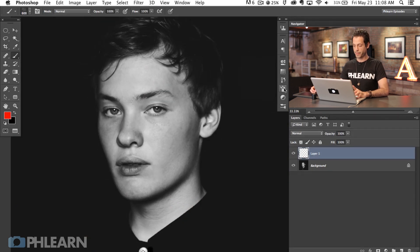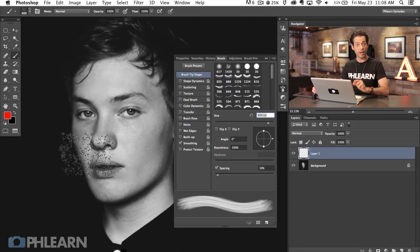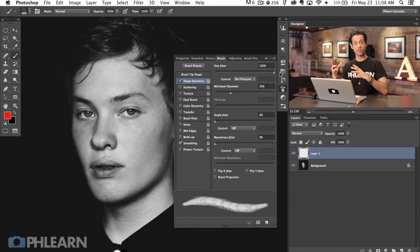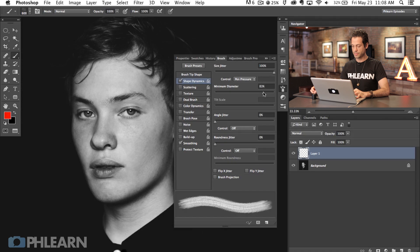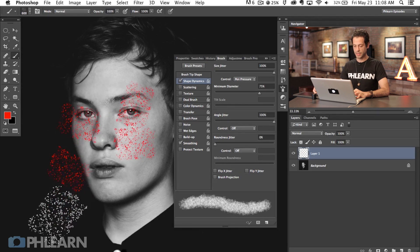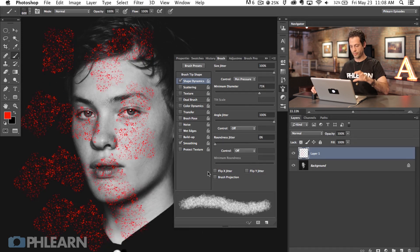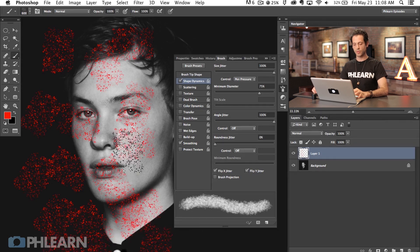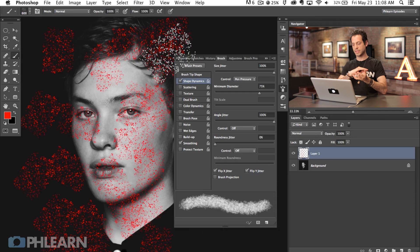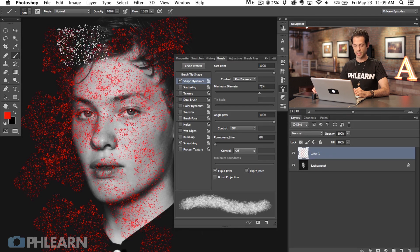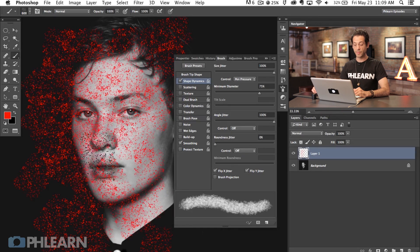Now let's go into our brush menu and turn up a couple of options to make this look even more like freckles. First is Shape Dynamics — I'm going to turn on Size Jitter so some will be larger and some smaller, then turn up the Minimum Diameter so it doesn't change too much. Next, I'll take our Angle Jitter all the way up — every time I click it's going to rotate, so it's not the same pattern over and over again. We can also flip the X and Y jitter, so not only will it rotate but it'll flip horizontally and vertically, giving us something really different every single click.